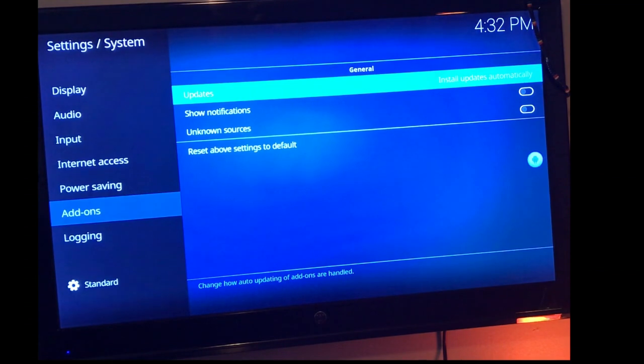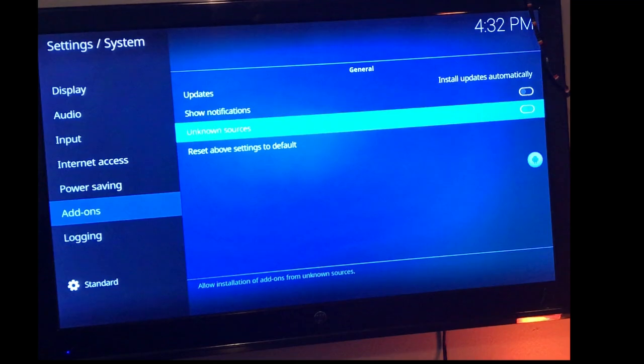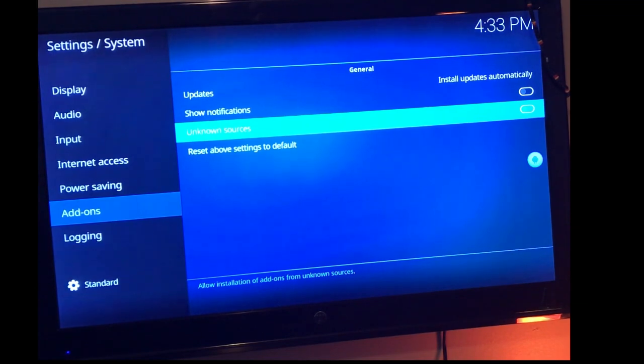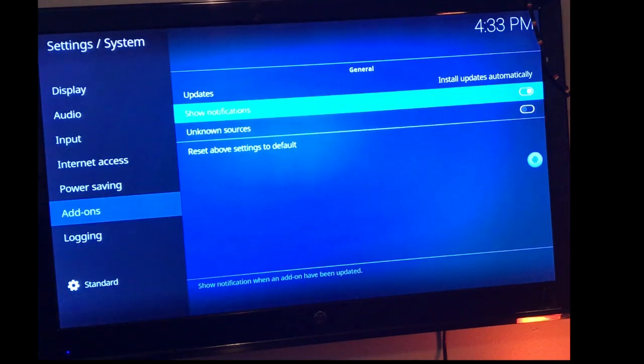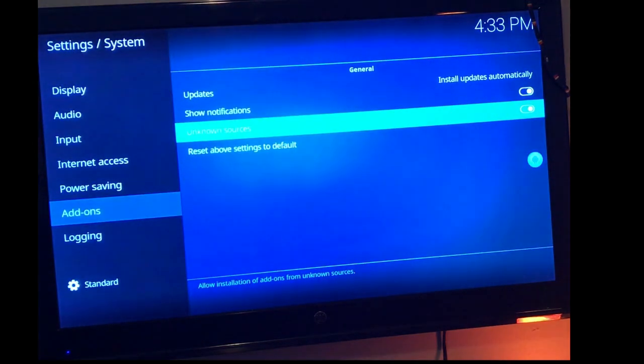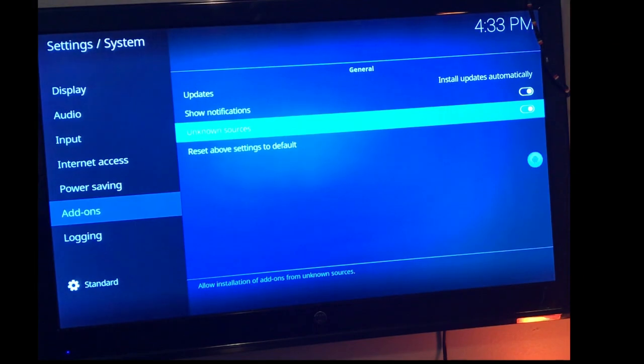I'm going to slow pace so that you guys can keep up with me. But you're going to show notifications and unknown sources. You want to make sure both of those are selected so that you can add this repo for your add-ons. Once that's done,